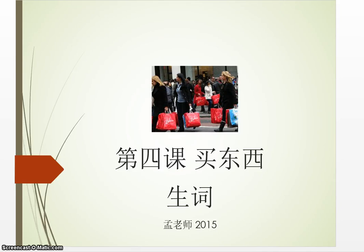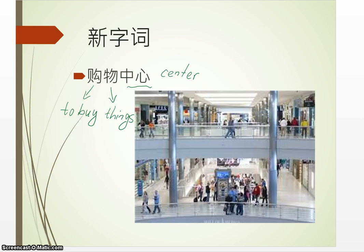大家好,同学们好,今天我们学习第四课,买东西的生词。By now, you should be able to recognize a compound word. It can be two characters, three characters, or four characters. A compound word is normally formed by a verb plus noun or two nouns together.